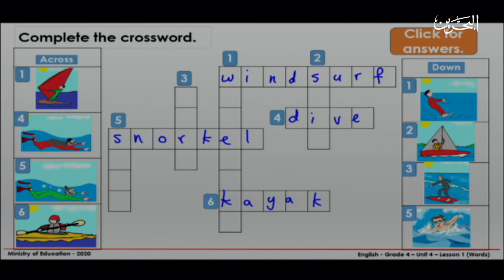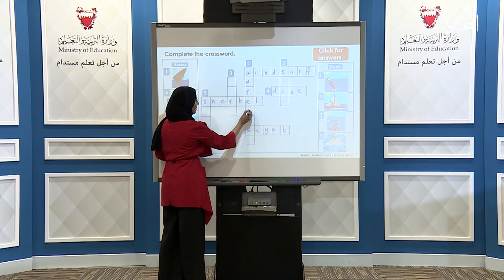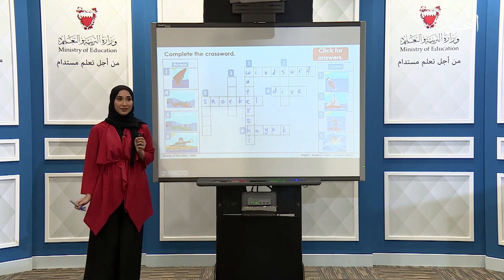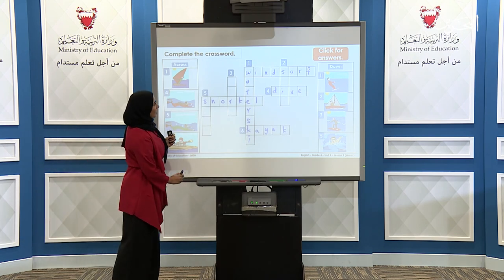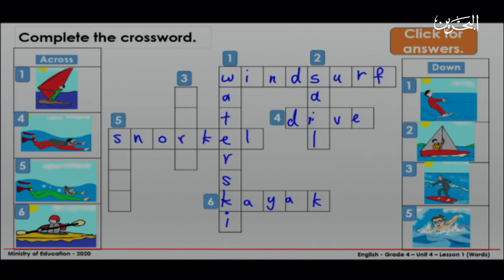Now let's see the words that go down. Let's start with number one. What did you write? You already have three letters to help you. Excellent, it's waterski. What about number two? Very good, it's sail. What about number three? What did you write? Excellent, it's surf. And the last one, number five — what is it? Excellent, it's swim.